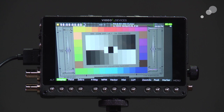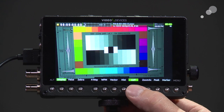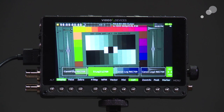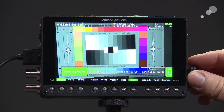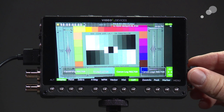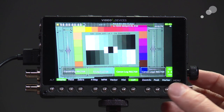I'm feeding a log signal into this right now, and if I want I can call up a LUT — there are LUTs built into this monitor recorder. You simply scroll through, find the one that's appropriate, and activate it. If I want to bring in my own cube files I can do that through an SD card.